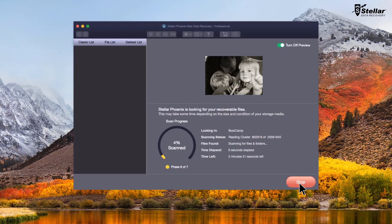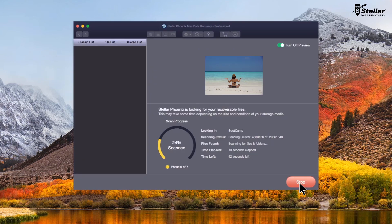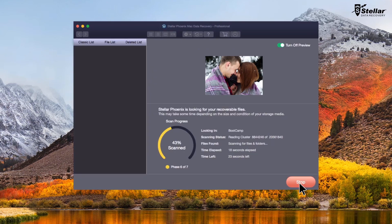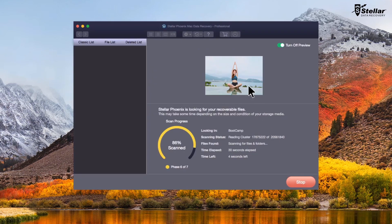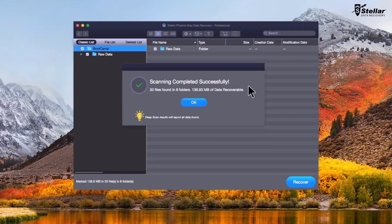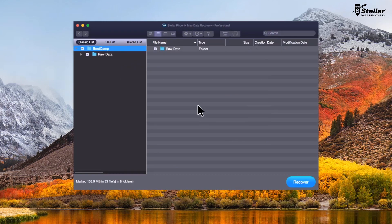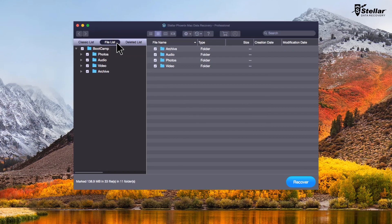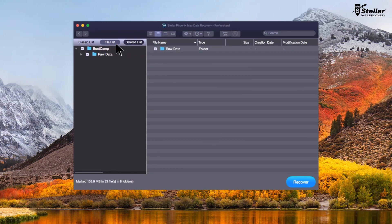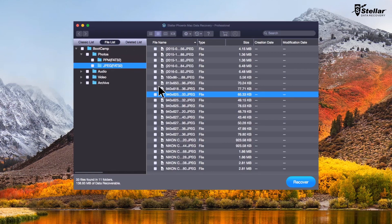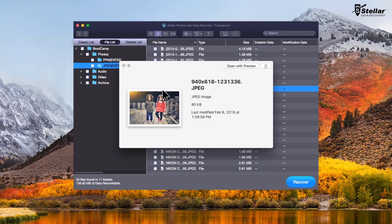The software scans the bootcamp partition and brings preview of the recoverable files. After scan completion, navigate the recoverable files through classic list, file list and deleted list. You can now get preview of recovered pictures, videos, audio and documents.